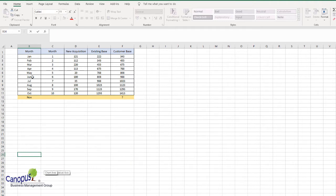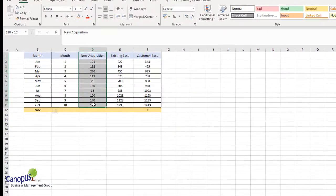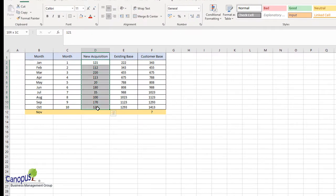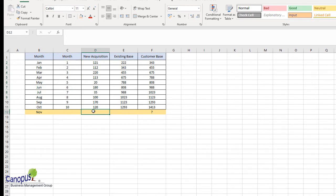Now let's talk about the data we have on hand. We have data for 10 months of customer acquisition — new customer acquisition for 10 months — with the month number starting at 1 for January and 10 for October. Our objective is to predict what would be the new customer acquisition for November, or for example what would be the total customer base.